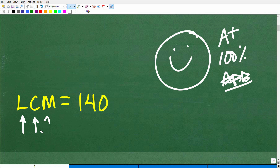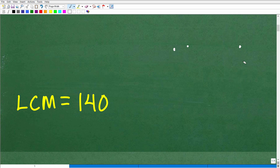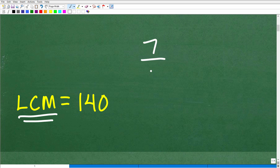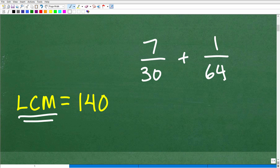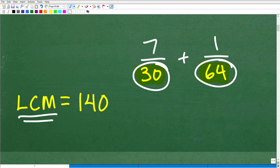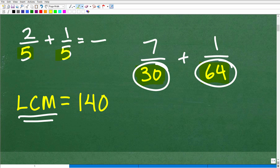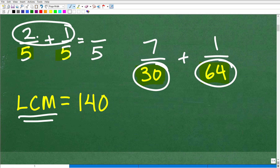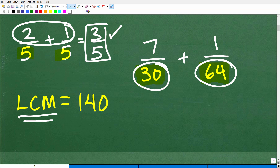What is the LCM? I want to give you a practical example of why you need to know how to find it. Suppose I have two fractions: 7 over 30, and I want to add it to 1 over 64. Can we add these fractions the way they are? The answer is no, because the denominators — these bottom numbers — are not the same. For example, if I had 2/5 plus 1/5, I can add those because the denominators are the same: I just write 5 as the denominator and add the numerators, giving 3/5.